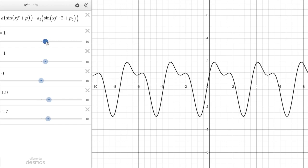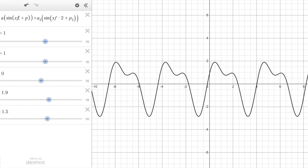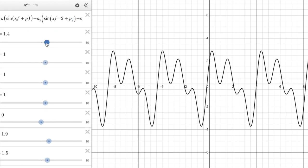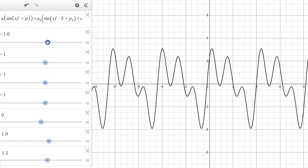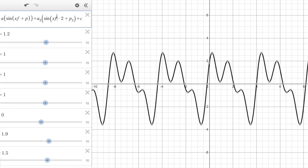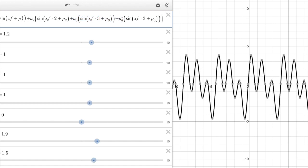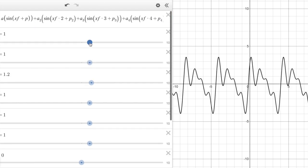With a little multiplication we have our additive synthesis: the frequency f is multiplied by one for the fundamental and by two for the second harmonic. We then add a third harmonic — amplitude a3, frequency multiplied by three, phase p3 — and a fourth harmonic with amplitude a4, frequency multiplied by four, and phase p4.